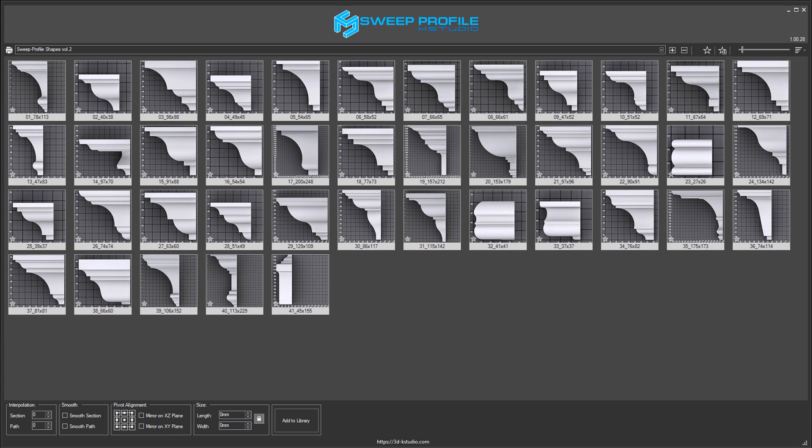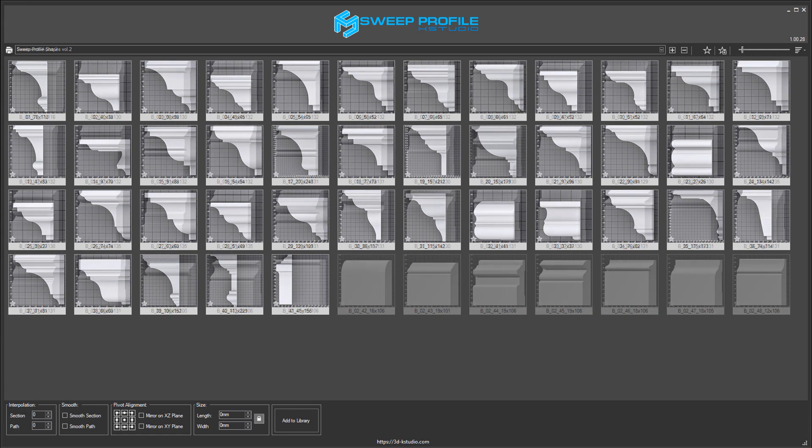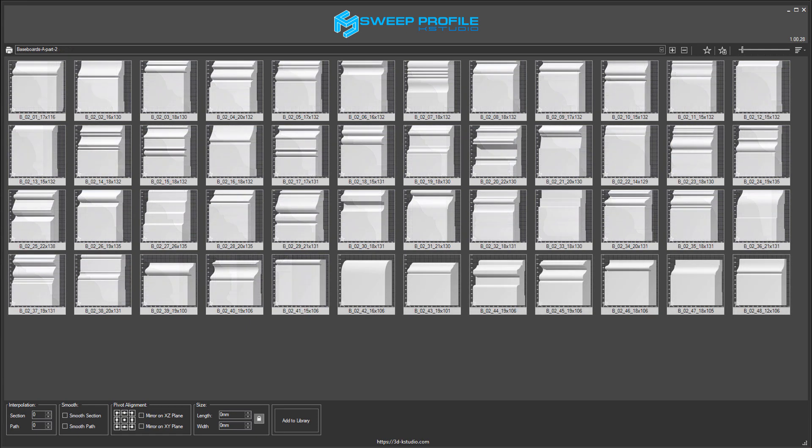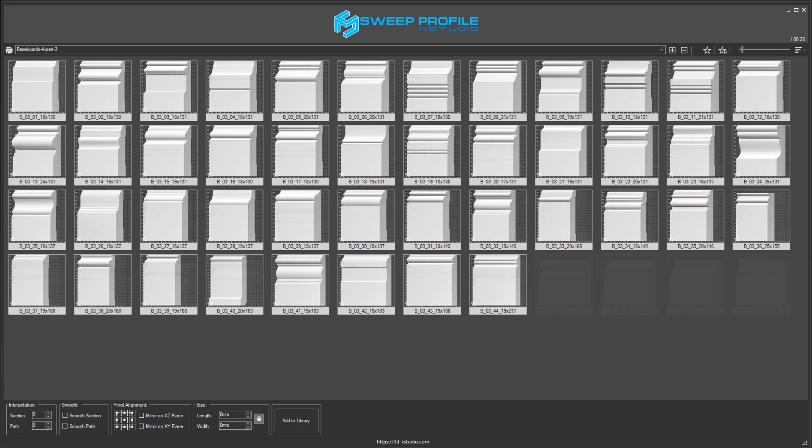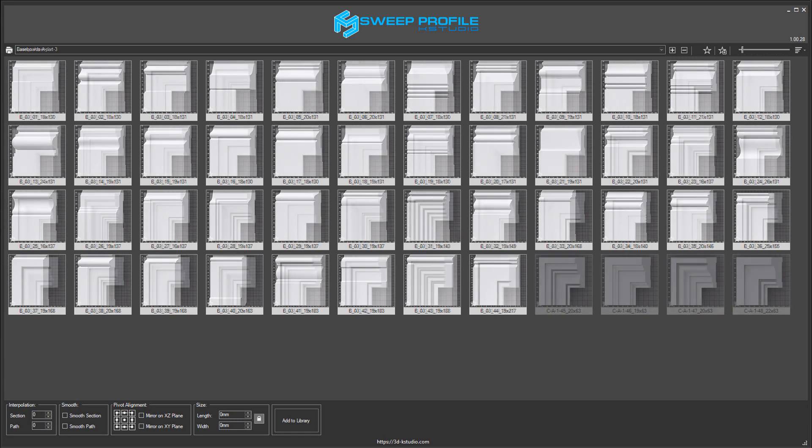Sweep Pro makes creating architectural elements as simple and convenient as possible, allowing us to create an organized library of profiles. Sweep Pro comes with a default set of profiles.